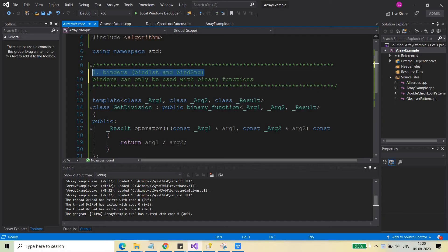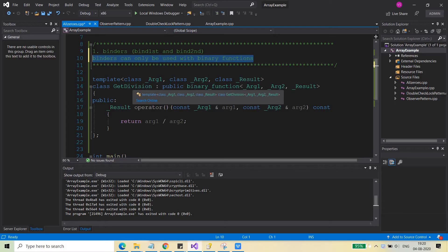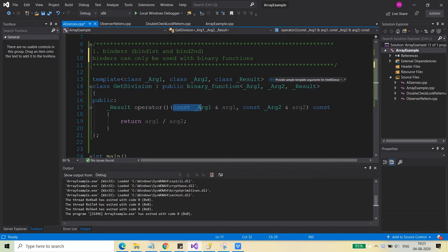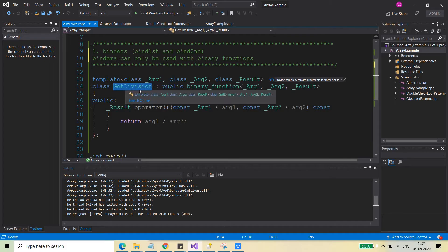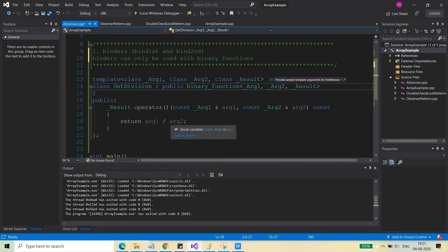The first thing you need to remember is that binders can only be used with binary functions. I am going to write a functor — a class having an operator overloaded — and this class will act like a functor and take two arguments. The class is named getDivision and it has been inherited from the binary_function class, returning argument1 divided by argument2. This functor can be used with the binders.